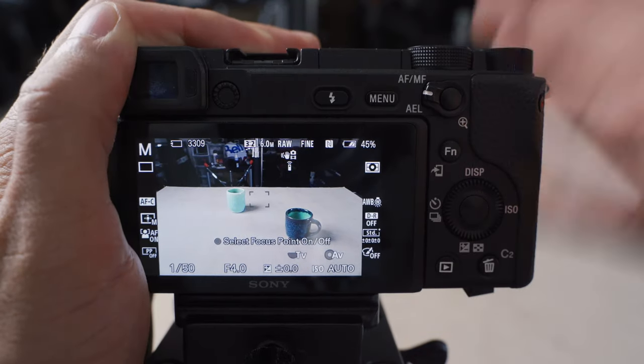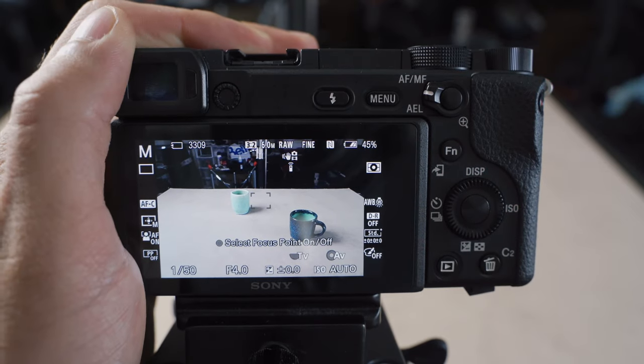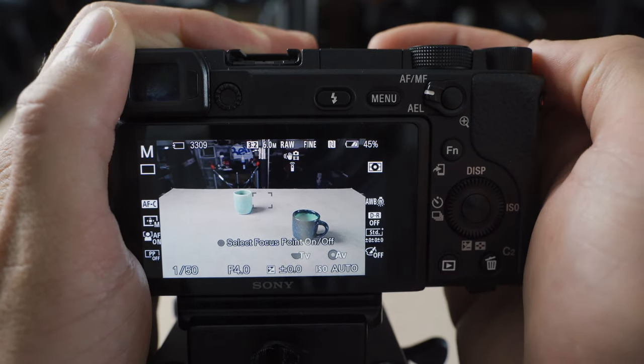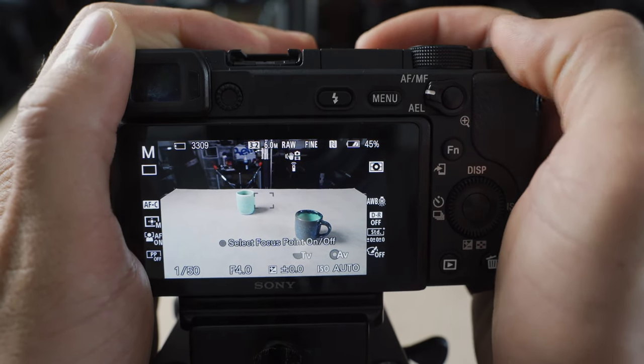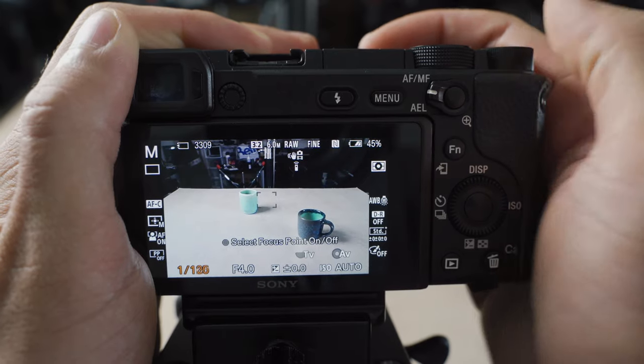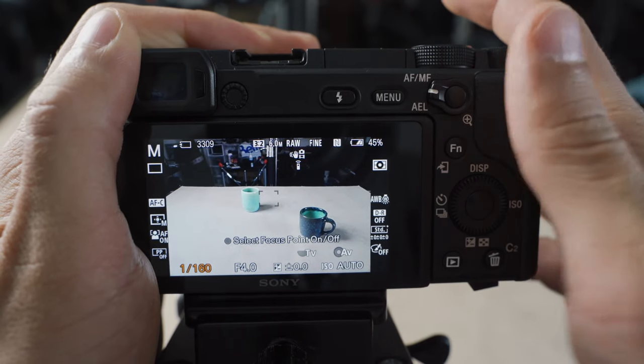So instead of going through the custom menus one by one, let's just go through some specific use cases and demonstrate this custom setup. In terms of changing the main settings on this camera, I just have this top dial here set to shutter speed since I typically change that more often than I do change aperture.